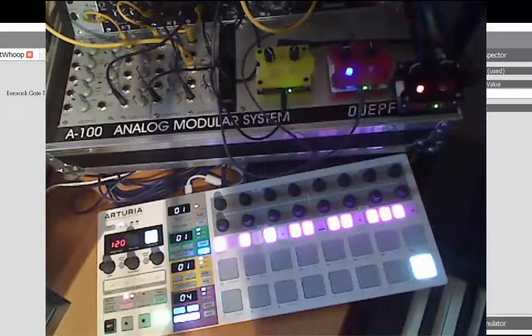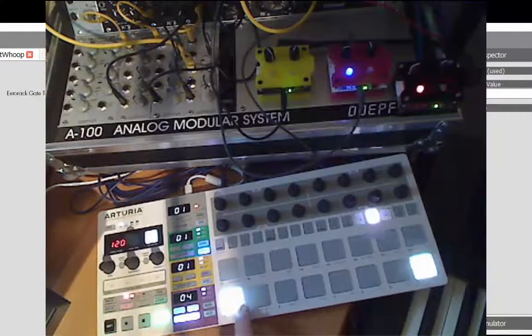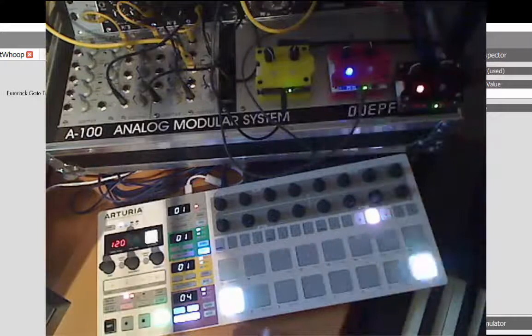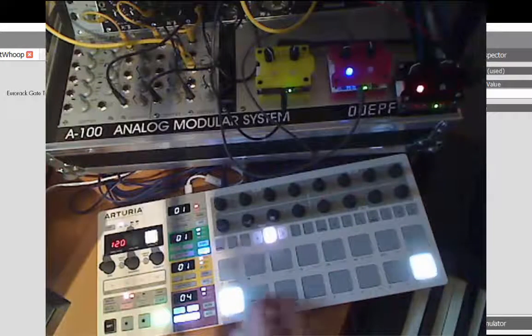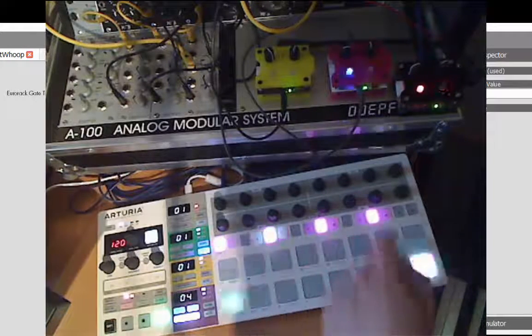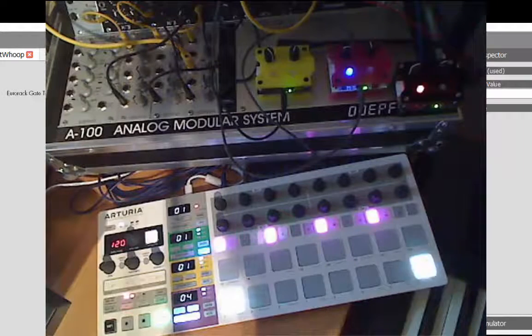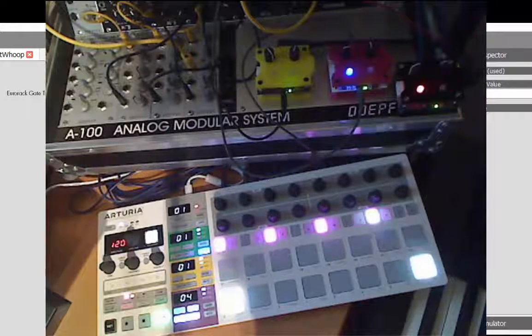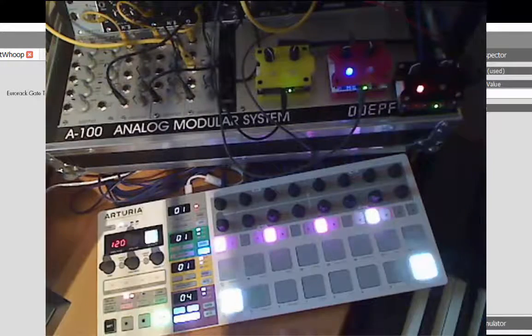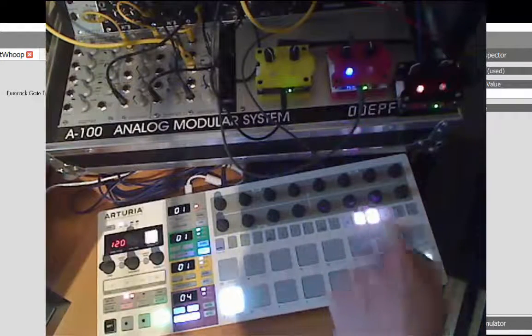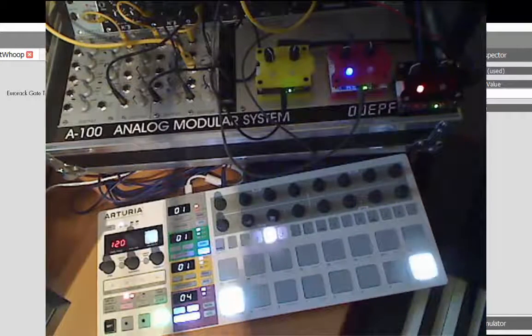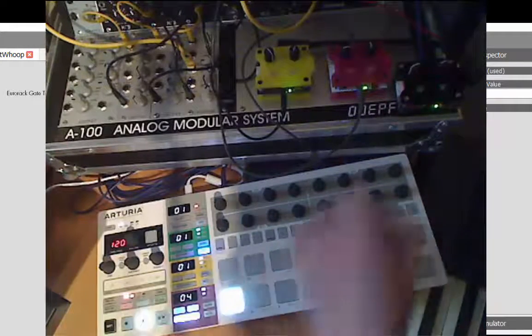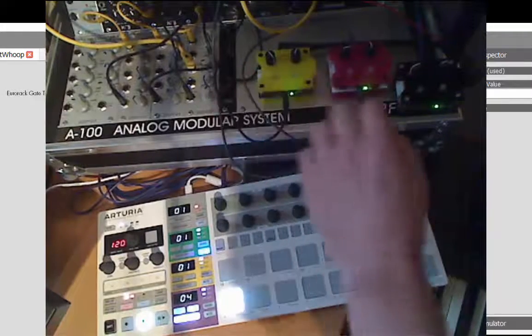You can see that it's in sync. I'll go to the bass drum which is running in my normal modular system. Let's do four on the floor. It's in perfect sync with the normal modular system, which is really great.